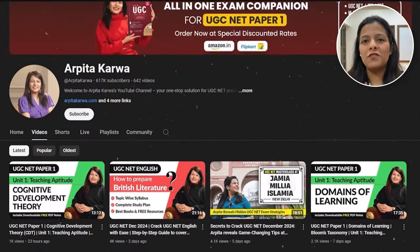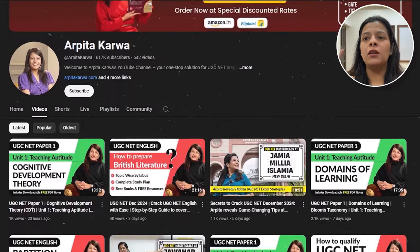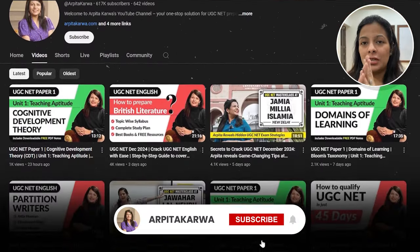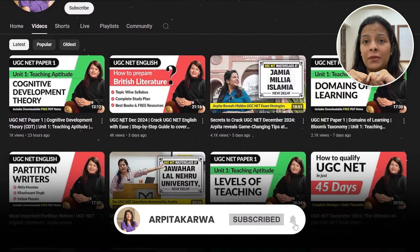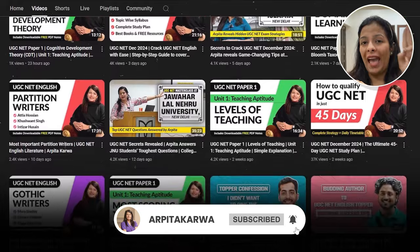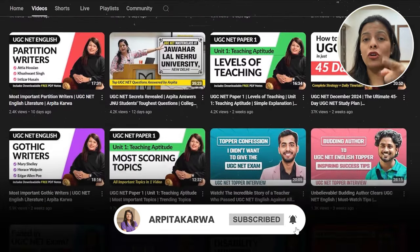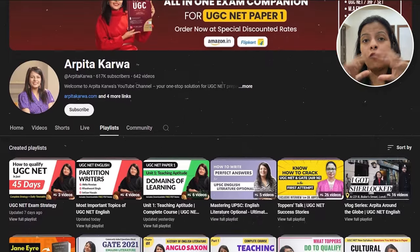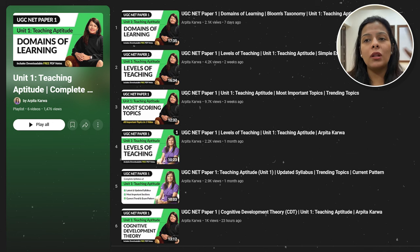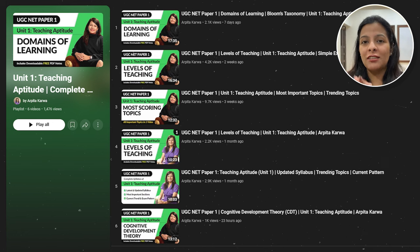For more such informative videos where I explain the most important topics of UGC Net Paper 1 in less than 15 minutes, hit the subscribe button and tap the bell icon because I upload videos every Tuesday, Thursday, and Saturday. You should also visit the playlist section of my channel where I have organized unit-wise playlists for UGC Net Paper 1, so you can find all the video lectures for each unit together, making your preparation much easier.